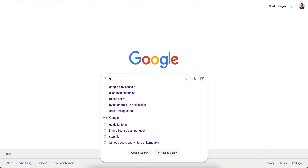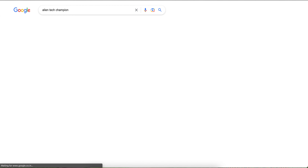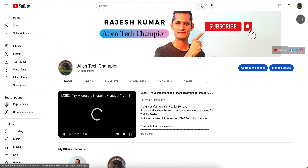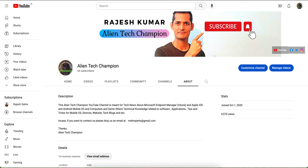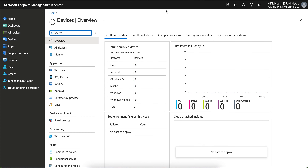If you have not liked and subscribed the channel, please go to Google and type 'Alien Tag Champion' and you will be able to open this channel. This channel covers anything related to technical topics like mobile devices, Apple, Android, and even the Windows operating system. If you want to learn about Microsoft Intune, this is a good platform, so please don't forget to like and subscribe.